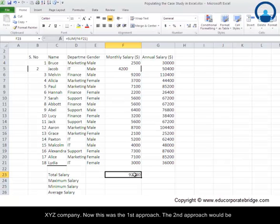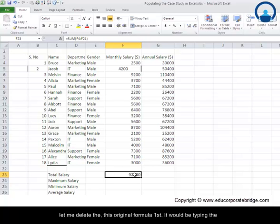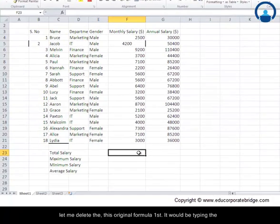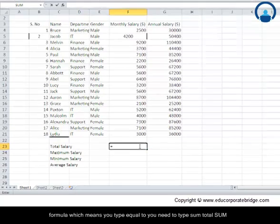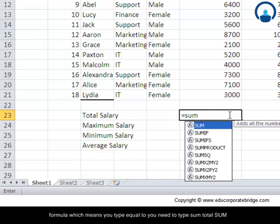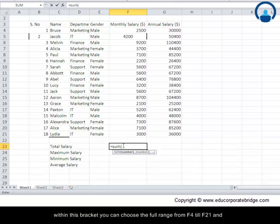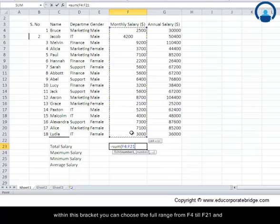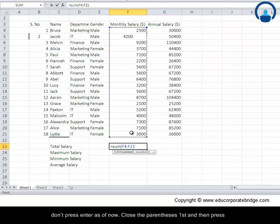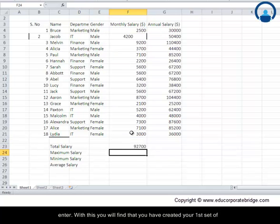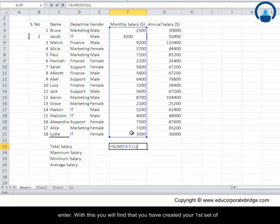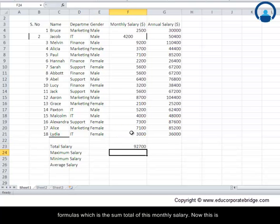Now, this was the first approach. The second approach would be to type the formula directly. Let me delete the original formula first. You type equal to, then type SUM — S-U-M — open bracket, and here it defines the numbers: number 1, number 2. Within this bracket, you can choose the full range from F4 till F21. Don't press enter yet — close the parenthesis first, then press enter. With this, you will find that you have created your first formula, which is the sum total of the monthly salary.